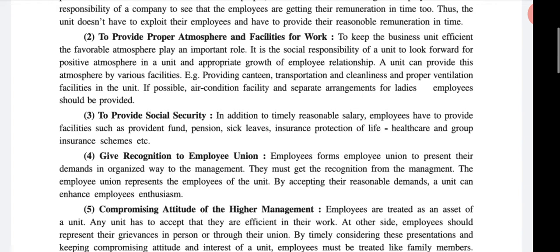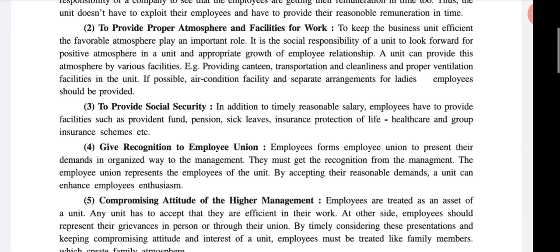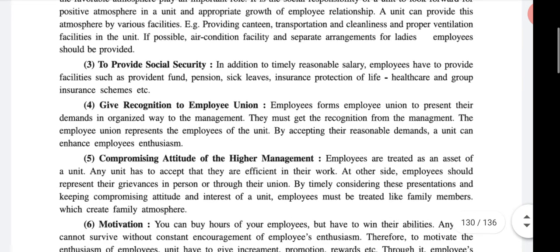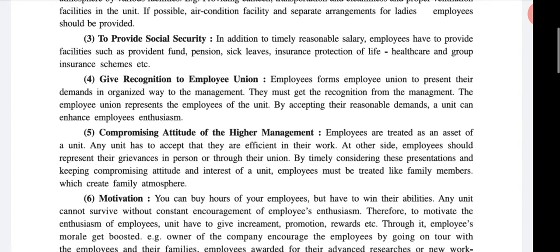Then provide a proper atmosphere and facilities for work. Proper atmosphere means the environment where the worker works is very effective for the business unit. A favorable atmosphere plays an important role, so provide a positive atmosphere for the growth of employee relationships. Also provide canteen facilities, transportation facilities, cleanliness, etc. Provide social responsibilities like pension, provident fund, insurance, protection of life, and sick leave.